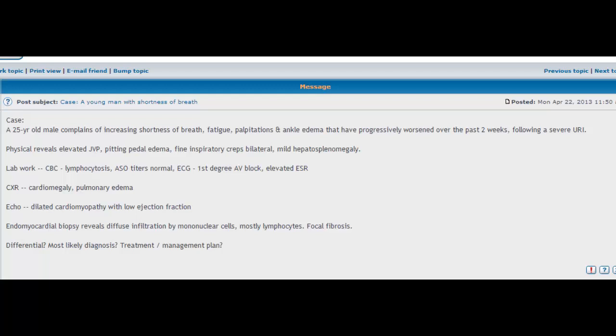Hello and welcome. I received a request from one of our subscribers asking that we do some cases. I actually think it's a great idea because the best and most efficient way to learn medicine is to solve these cases. These are the type of situations that you're going to find yourself in clinically.